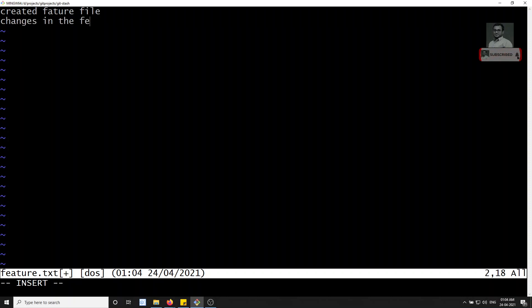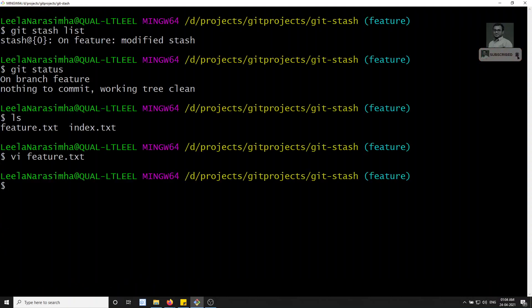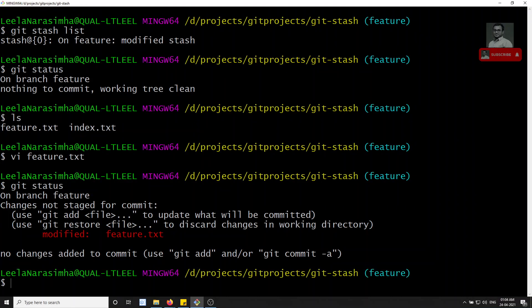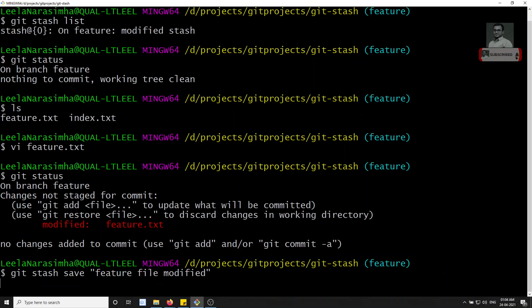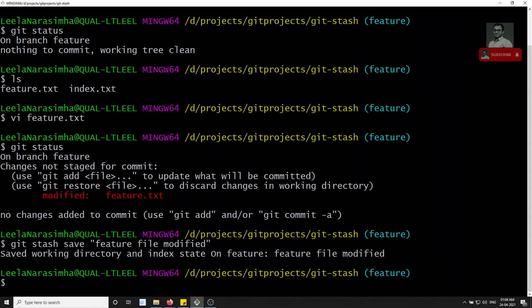Let's open feature.txt and make some changes — 'changes in the feature file'. Now if we check status, feature.txt has been changed. To stash these changes, we write: git stash save 'feature file modified' — you can give it whatever name you want. This is now stashed.